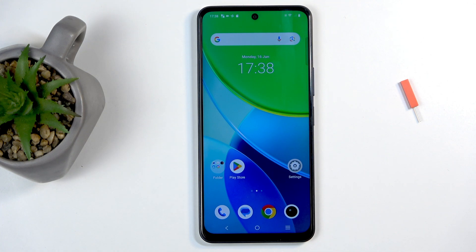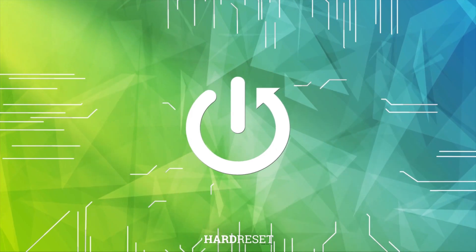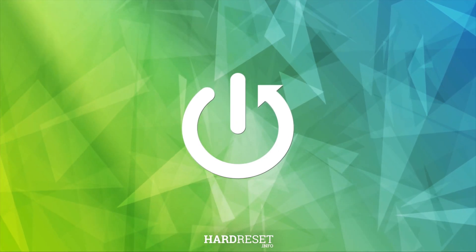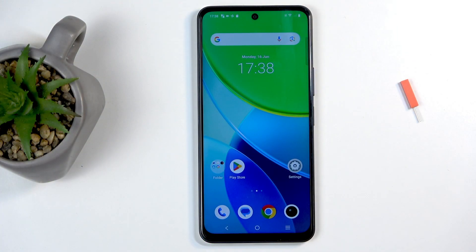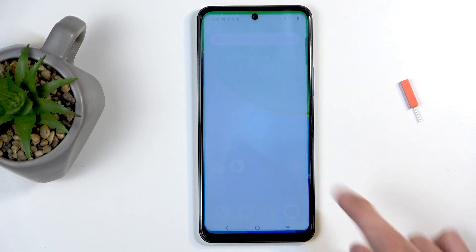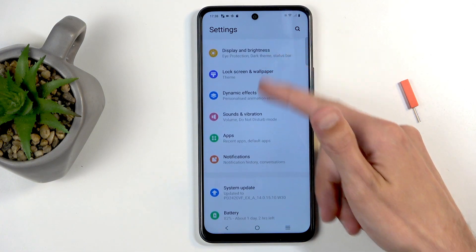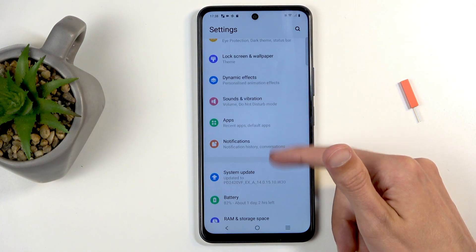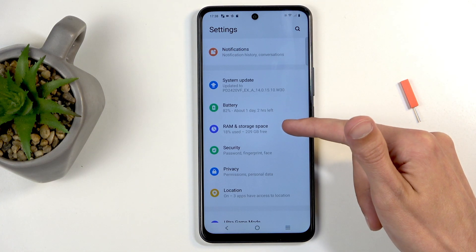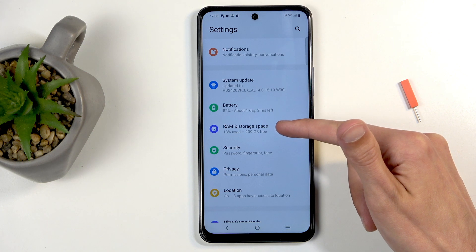Welcome and follow me — Vivo Y19S — and today I will show you how you can format your SD card. To get started, you will want to navigate into your settings and from here select the RAM and storage space option.